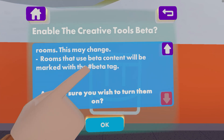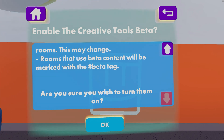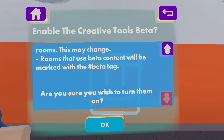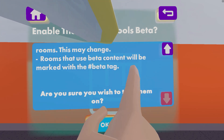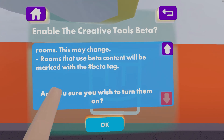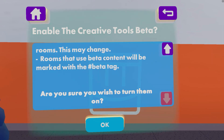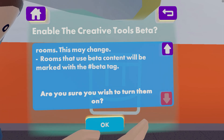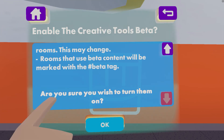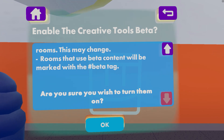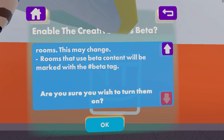You yourself can make use of this. If you want to see what other people are doing with the new beta content, go to your play tab, put in the hashtag beta, and check out what kind of rooms other people are building with the new Circuits V2 system. Are you sure you wish to turn them on anyway? Well yes, that's what we're here for now, innit?